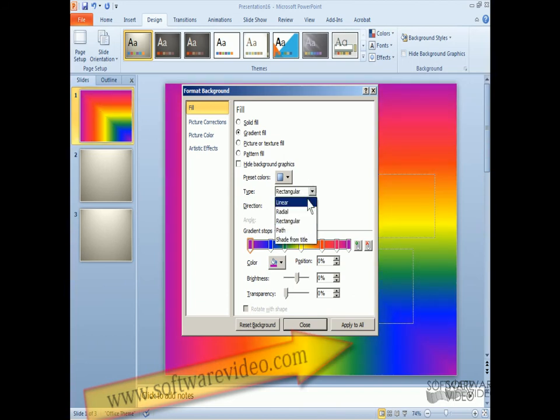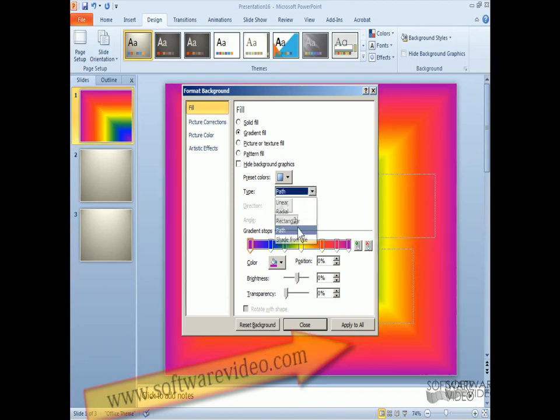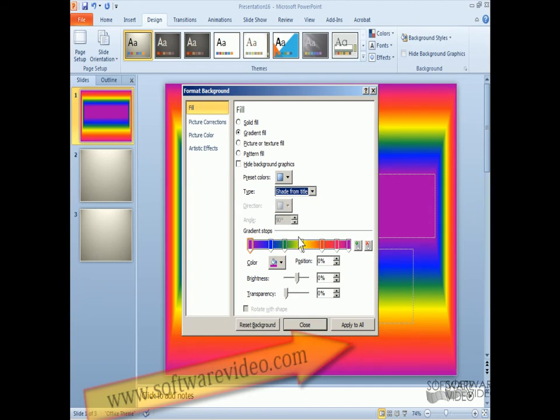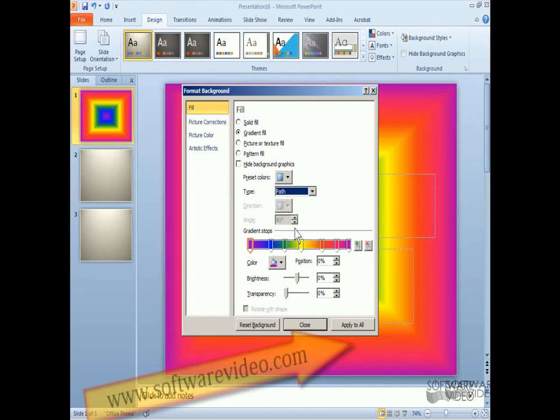You can see it change and pick whichever one you want. So you can play around with this until you find the one that you like for you.